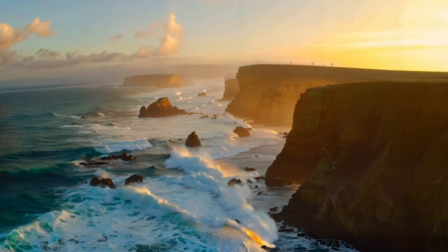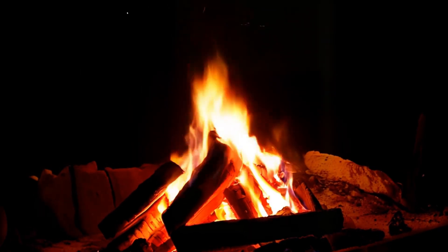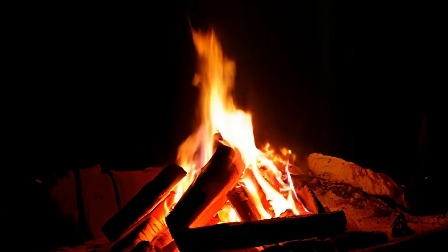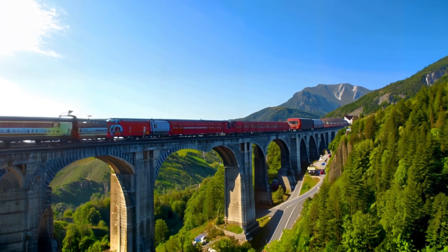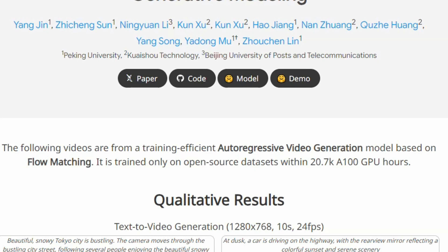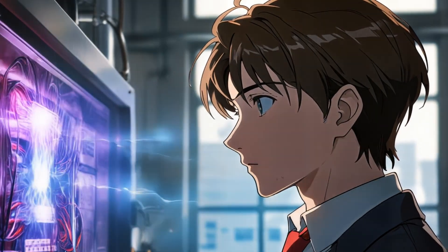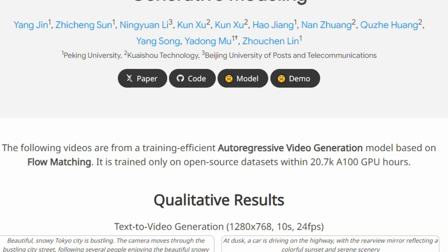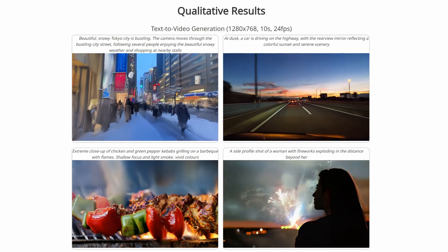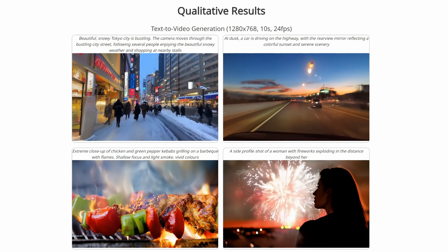Welcome to my channel. Today I'd like to introduce you to the future of video generation: Pyramid Flow. This innovative method combines training efficiency with the power of auto-regressive video generation, as detailed in the project paper released on GitHub by KwaiSho and their collaborators. This training-efficient approach is based on flow matching techniques, and by exclusively utilizing open-source datasets, Pyramid Flow generates high-quality 10-second videos at 768p resolution and 24 frames per second.